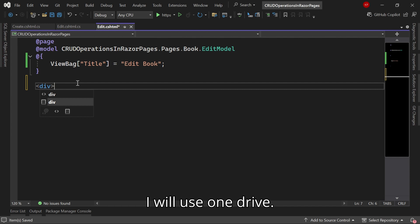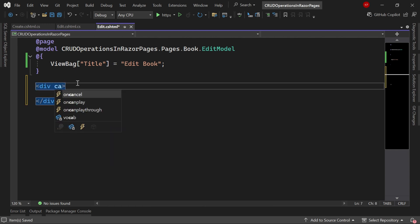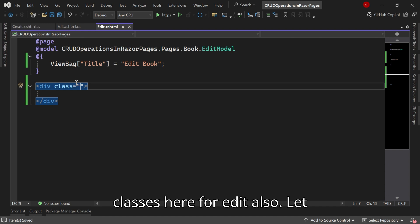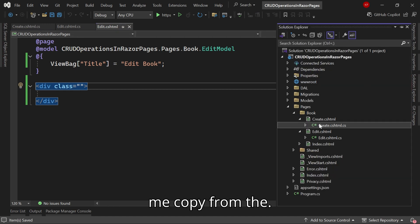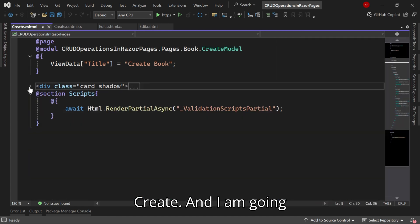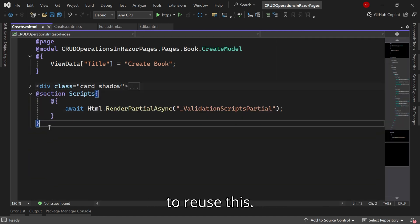Then I'll use a div. I'm going to use the same bootstrap classes here for edit also. Let me copy from the Create and I'm going to reuse this.